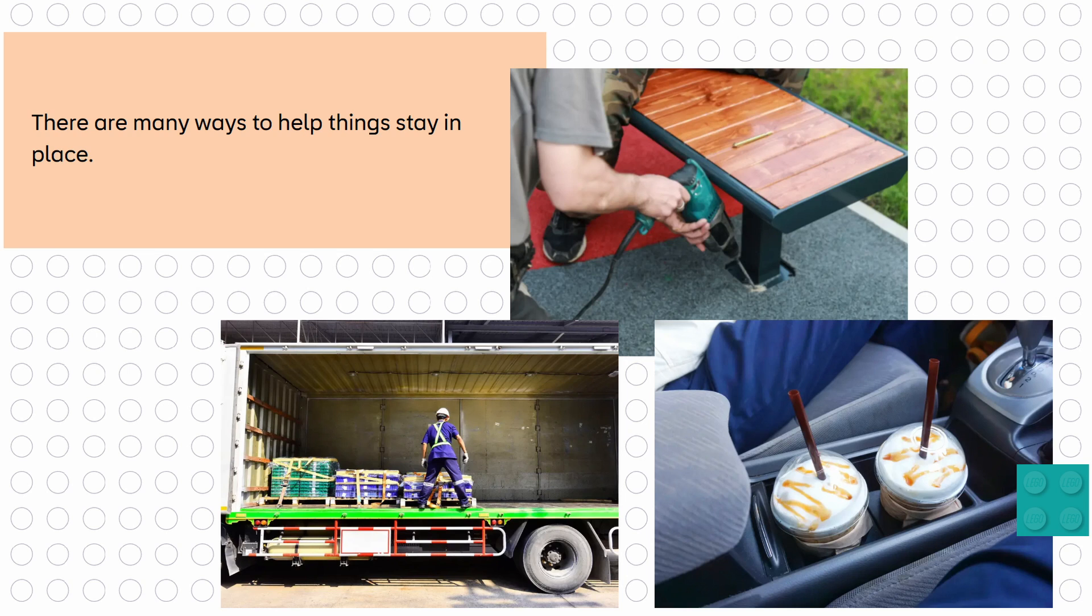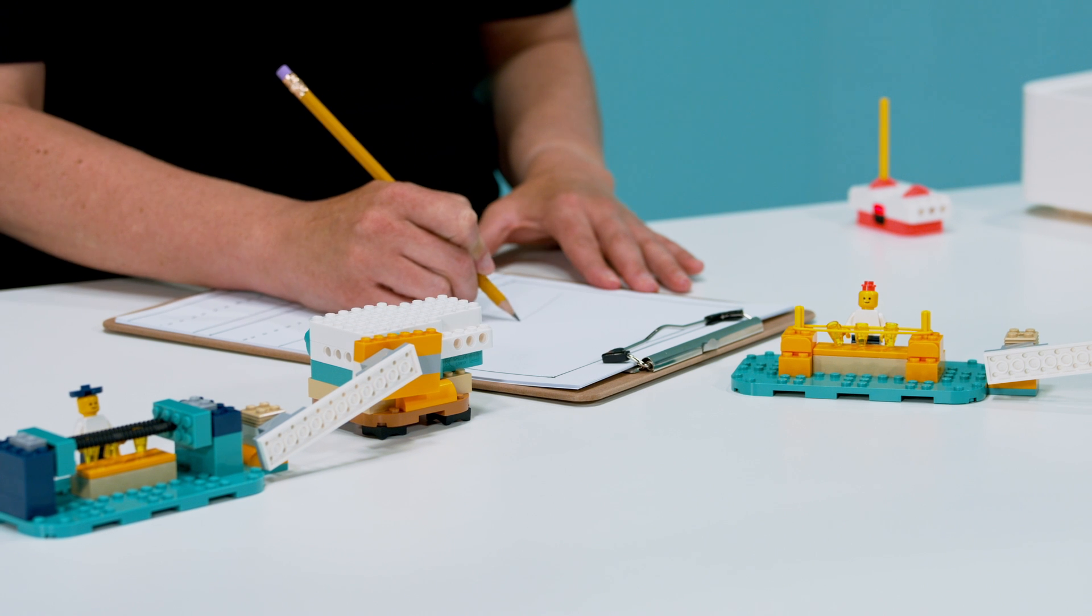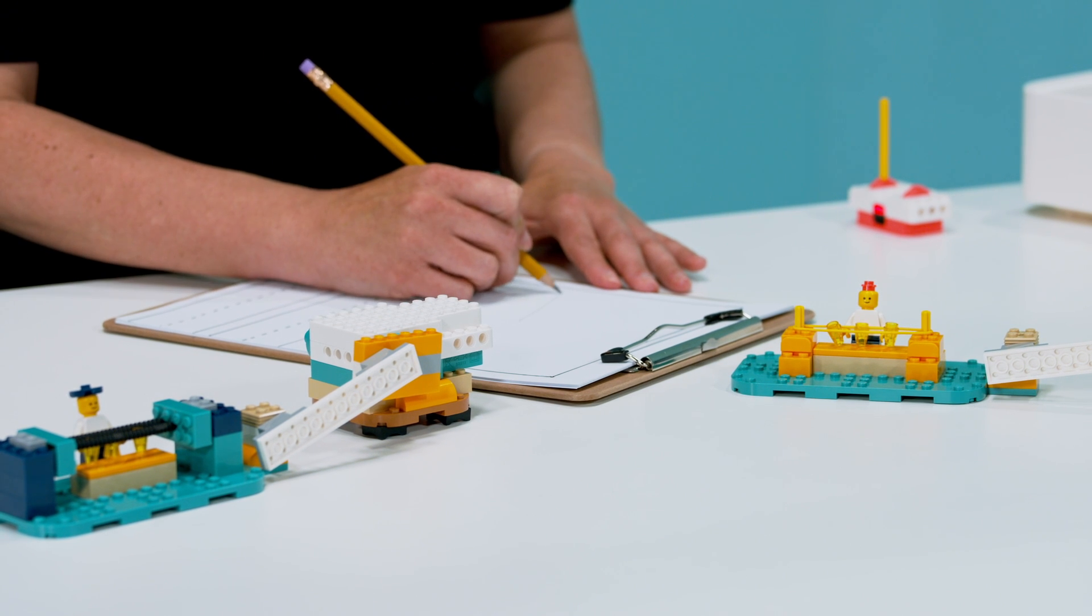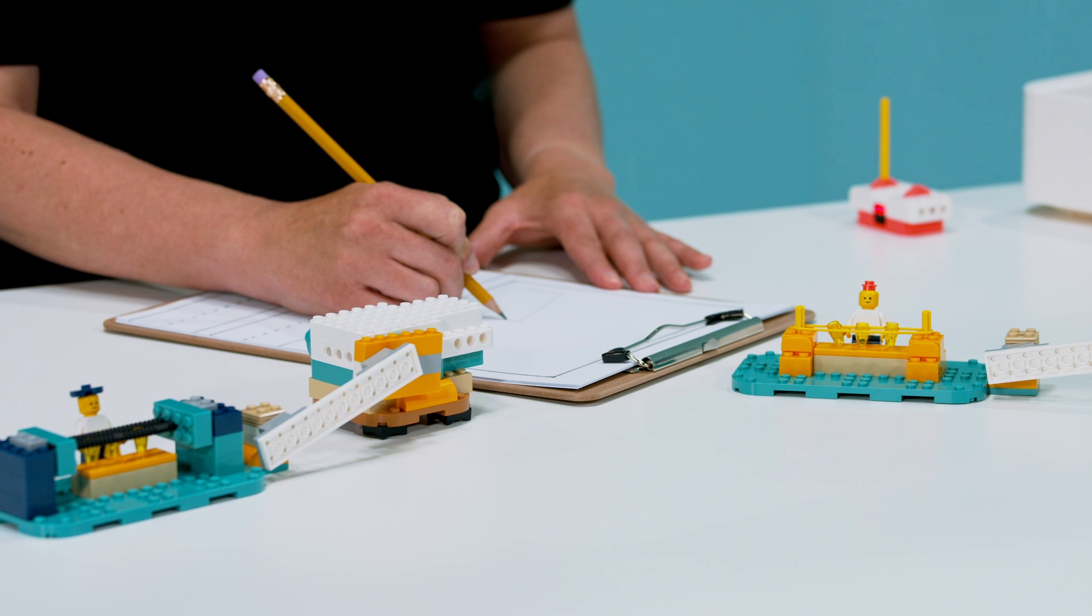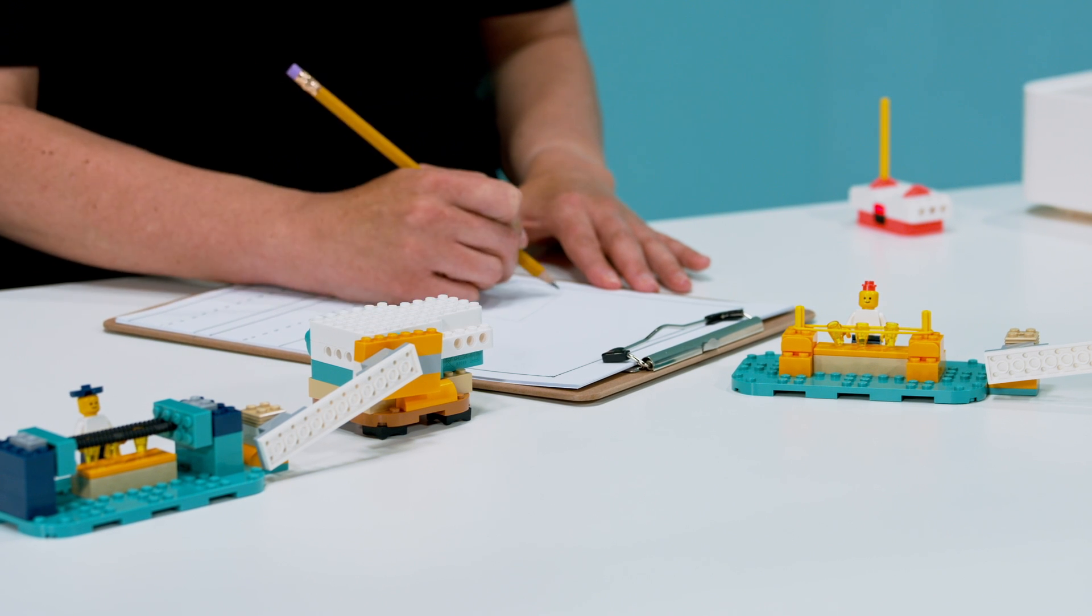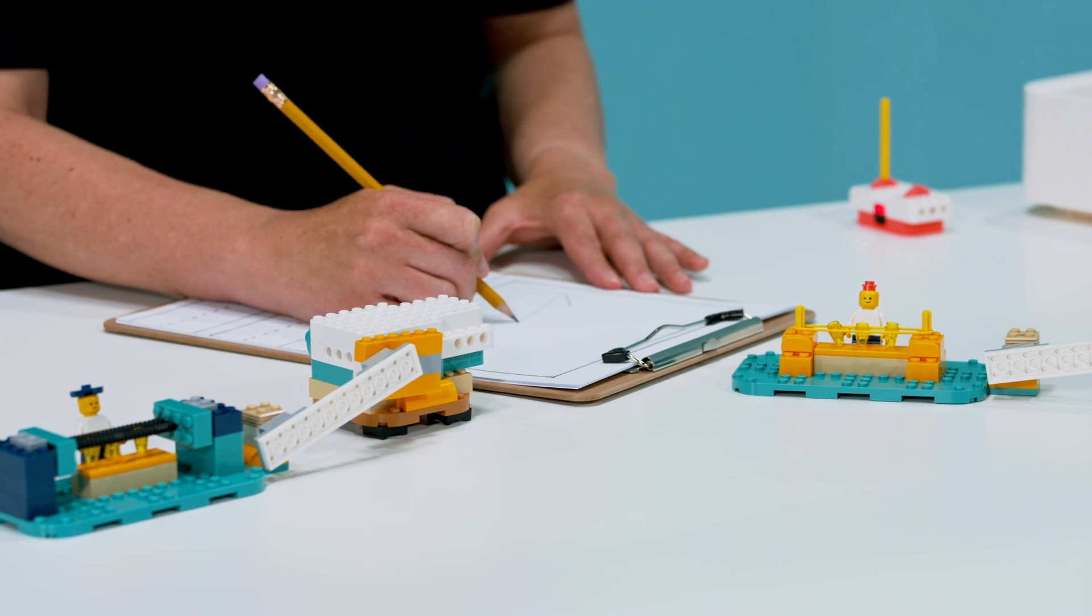Finally, students reflect on their models and compare their solutions to real-life examples, like cup holders or anchored benches. The lesson concludes with an optional evaluative prompt for students to analyze two of the solutions.